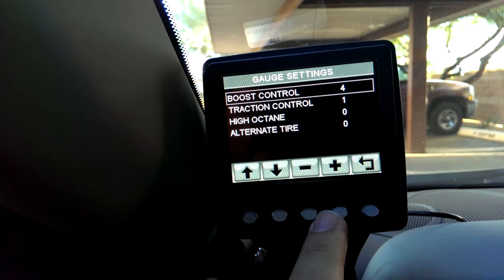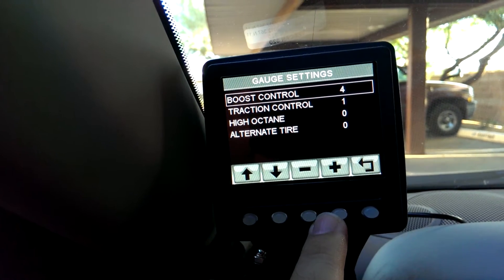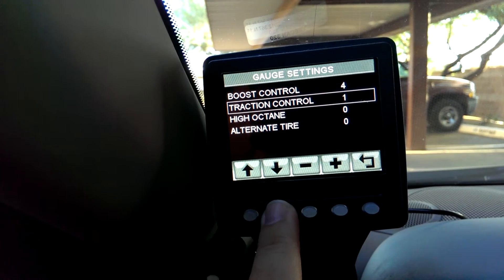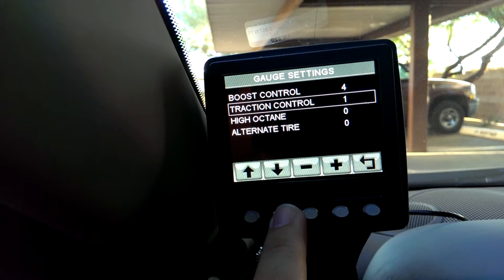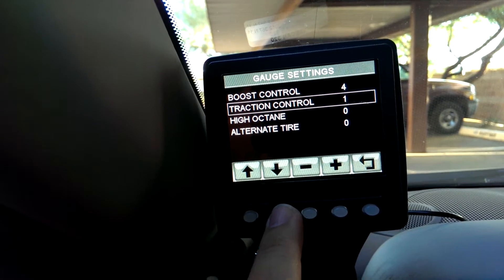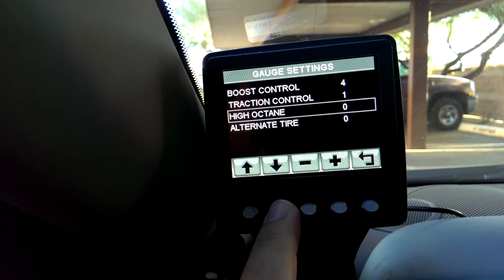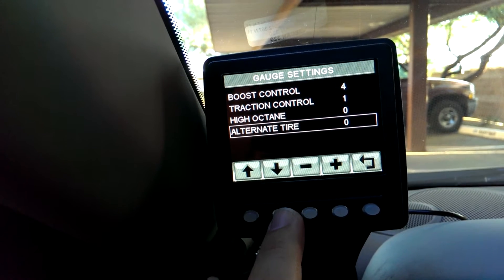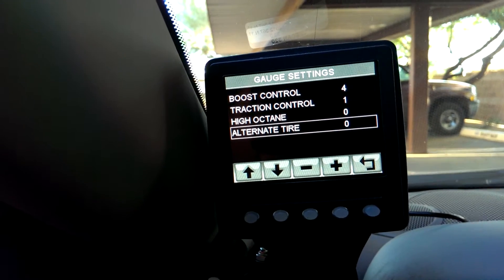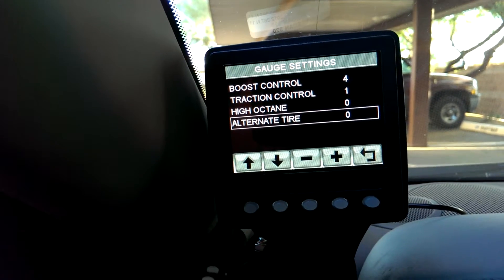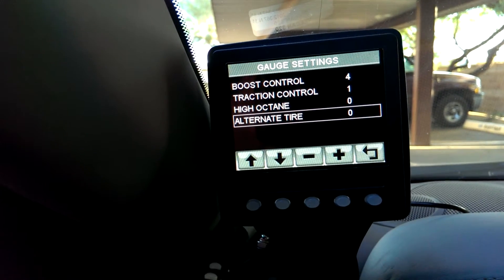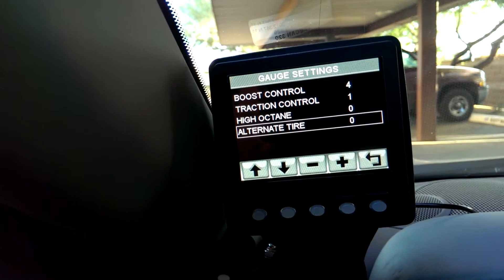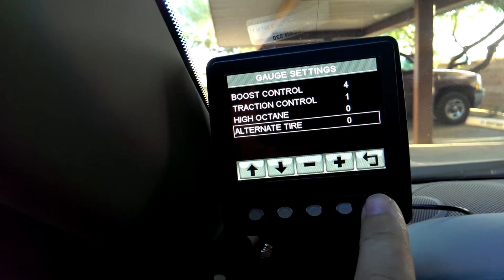You can also use the knob if you want to. You can change your traction control and turn that on and off. High octane, low octane, and alternate tire size — so if you're at a track and you want to put slicks on it, you can just make the change here without connecting your laptop, and the configuration is already in the computer.